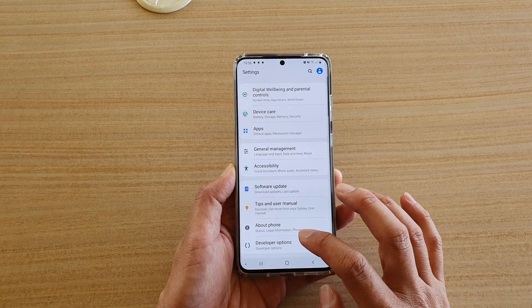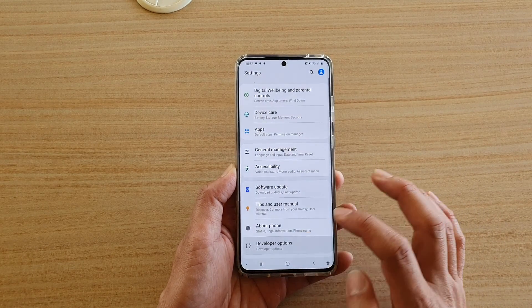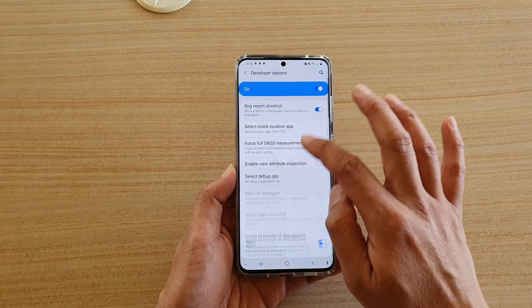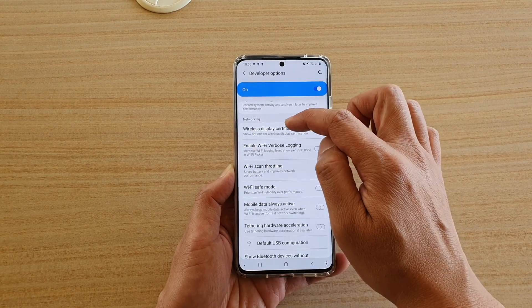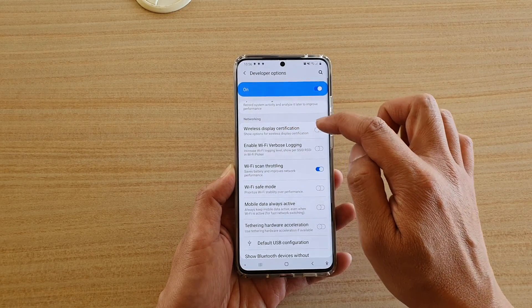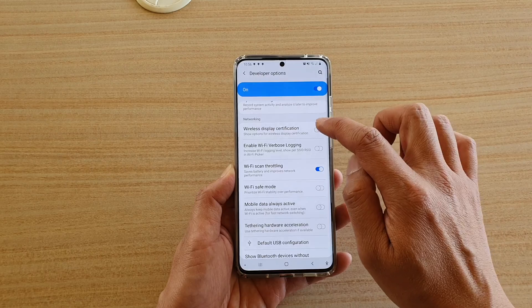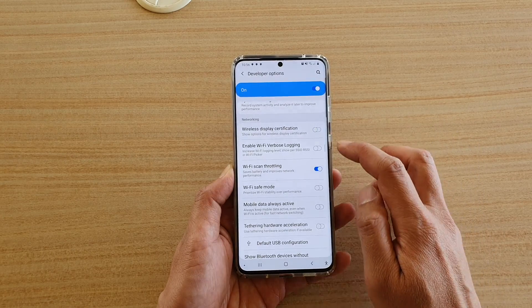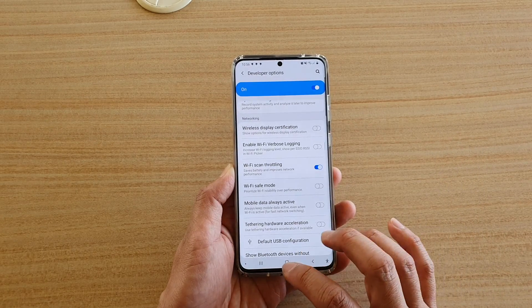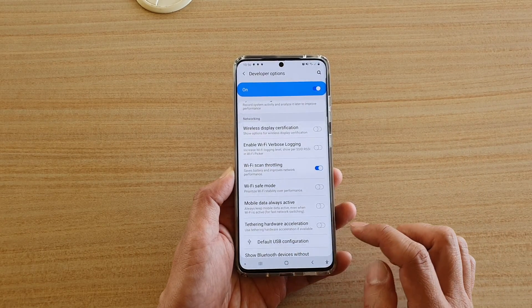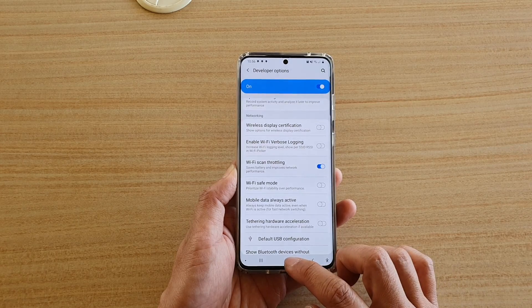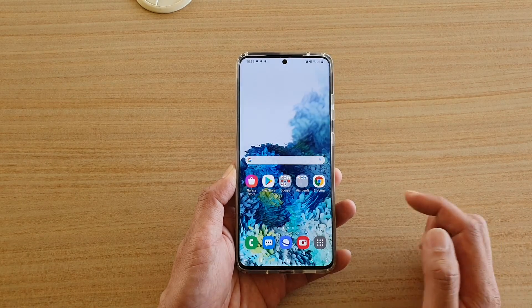Next, tap on developer options. Then scroll down and tap on the wireless display certification switch to turn it on or off. Finally, tap on the home key to go back to your home screen.